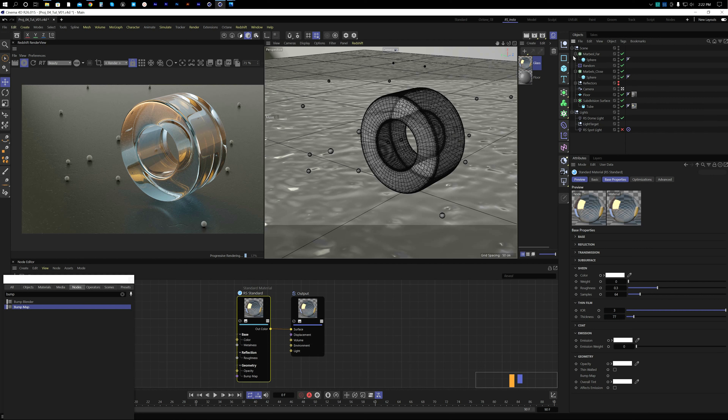We can assign the same material to our glass balls as well. This looks good.